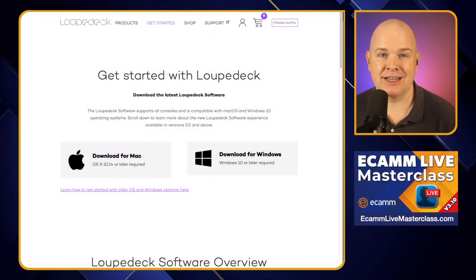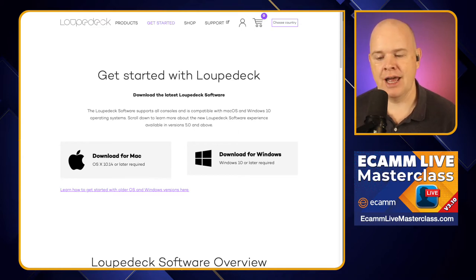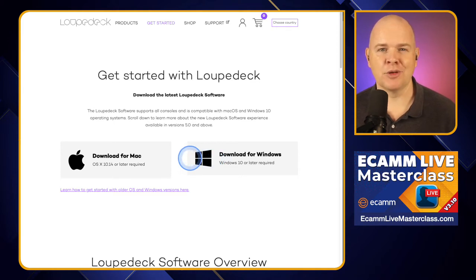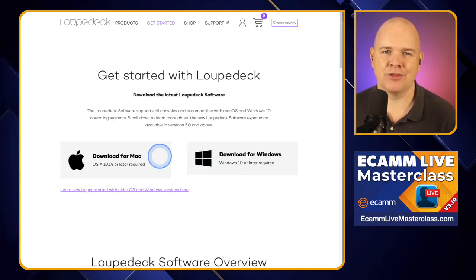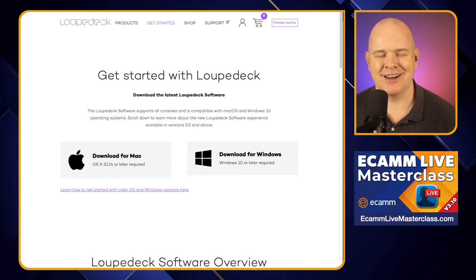LoopDeck version 5.1 has just been released with some great new features, not least the LoopDeck Marketplace, a new way to download profiles, plugins, and icons. To get this update, you go to the website loopdeck.com/get-started — I'll leave a link in the description — and just grab the download for your operating system. I'm going to be looking at this from a Mac point of view, as I am a Mac-centric channel.